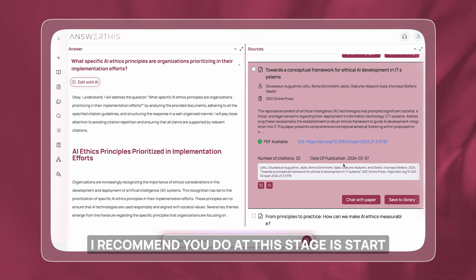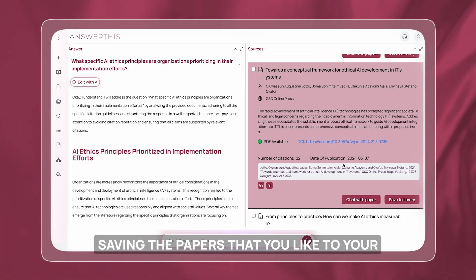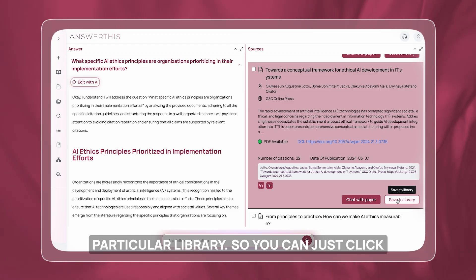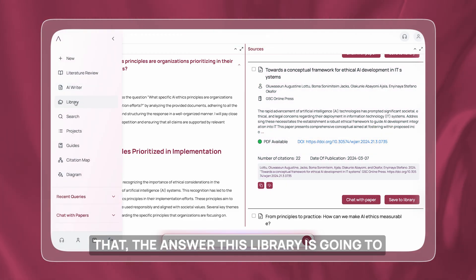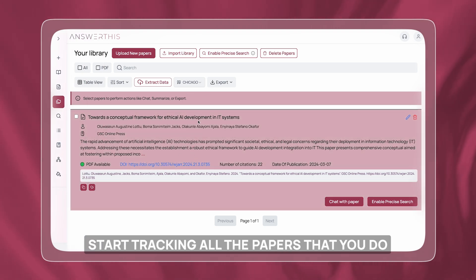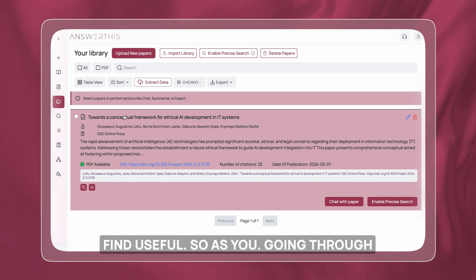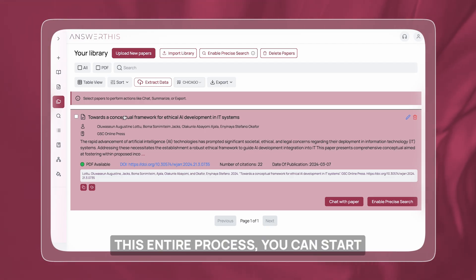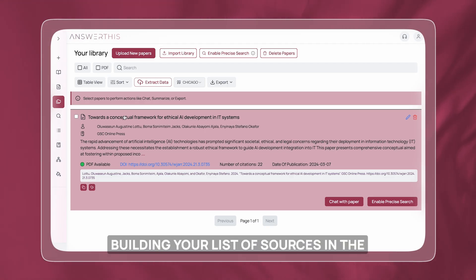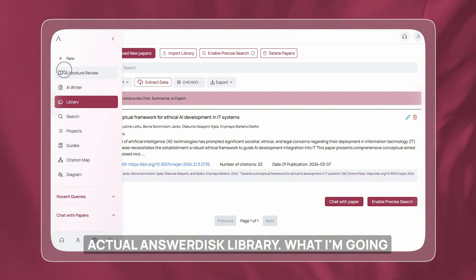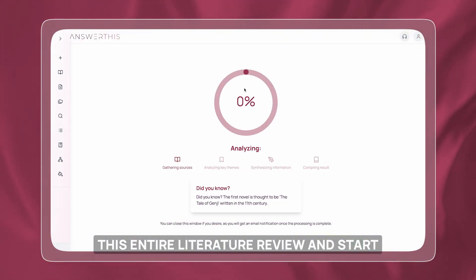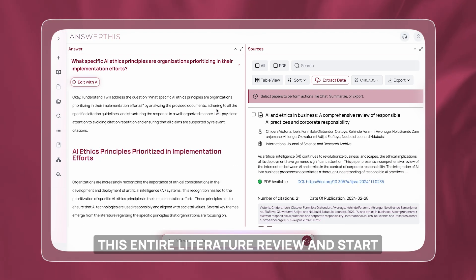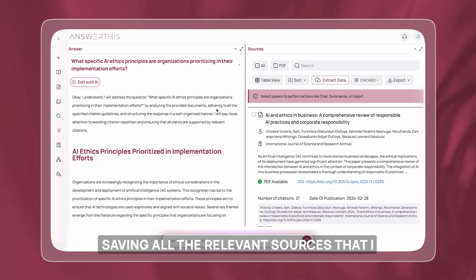What I recommend at this stage is to start saving the papers you like to your particular library. You can just click Save to Library, and AnswerThis will start tracking all the papers you find useful. As you go through this entire process, you can start building your list of sources in the AnswerThis library. I'm going to go through this entire literature review and start saving all the relevant sources I like.